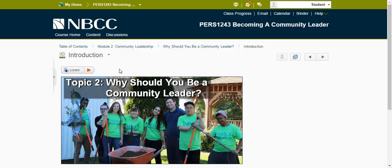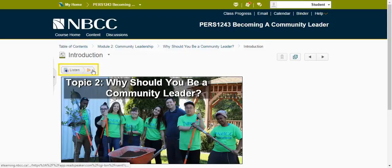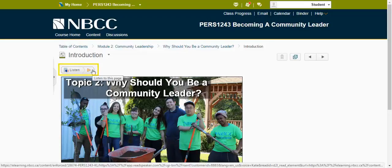On the left side, you'll also see the Listen button. Click this button in order to have the text on the page read to you. Not all pages will feature this button.